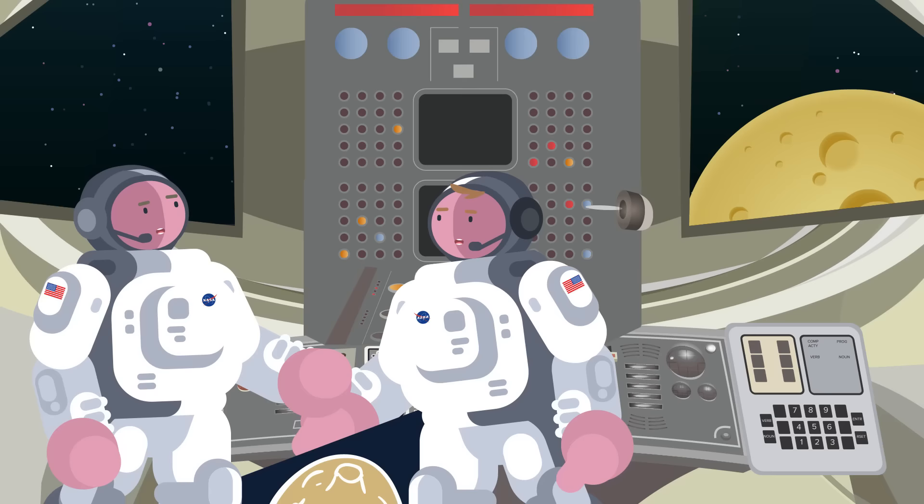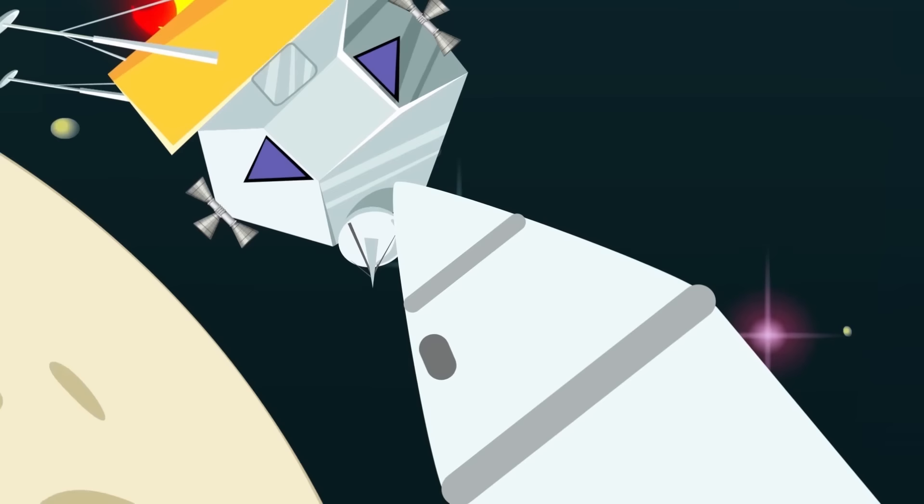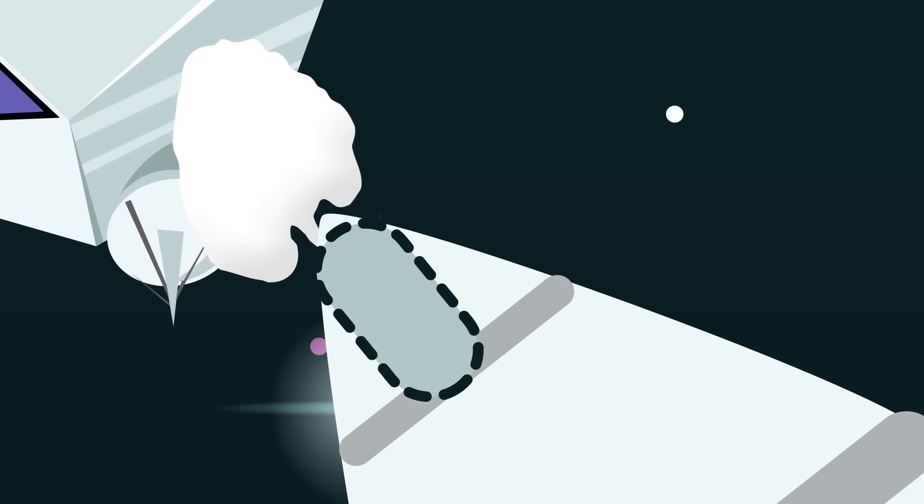When the Eagle undocked from the Columbia, unvented residual pressure inside the tunnel that connected the two spacecrafts gave the Eagle an additional boost as it separated.